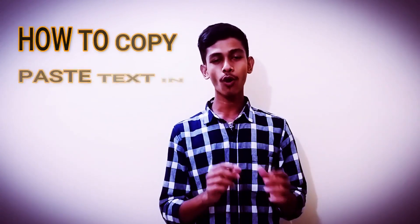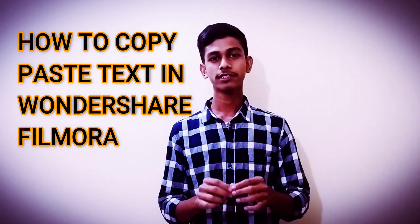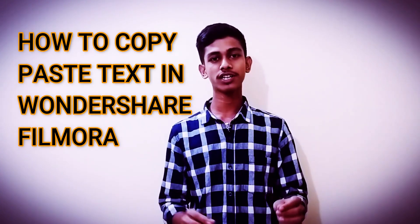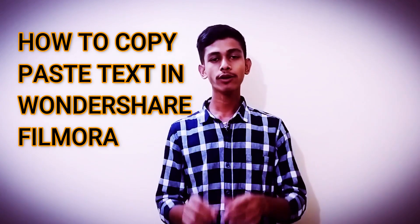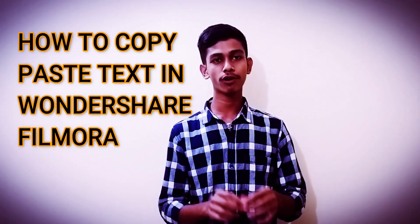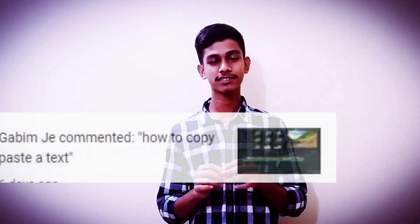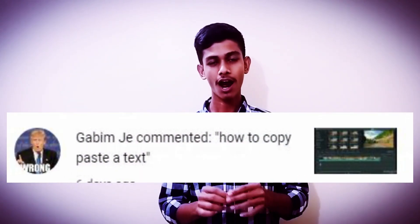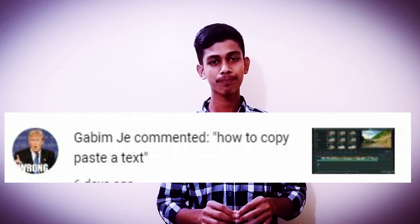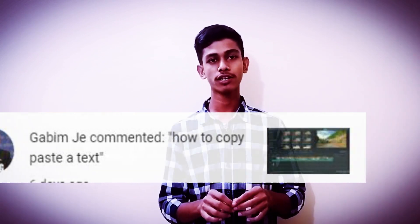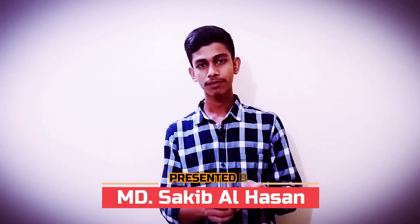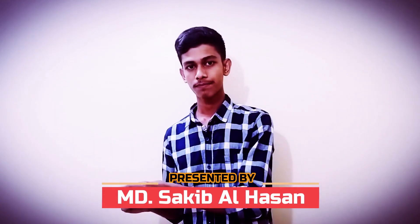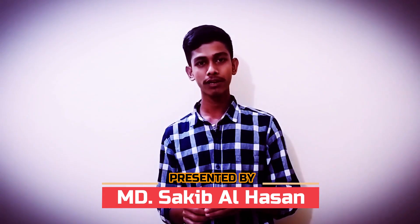Hello everyone, today I will show how to copy paste text in Wondershare Filmora. I know this is very simple, but some of my viewers asked me how to copy paste text in Wondershare Filmora, so let's see how to do it.